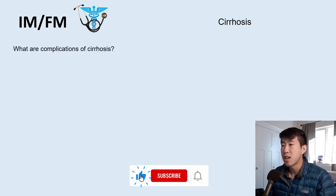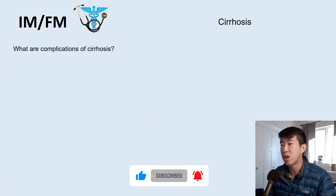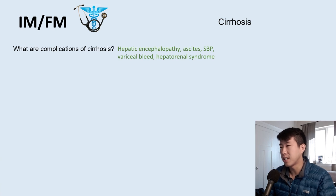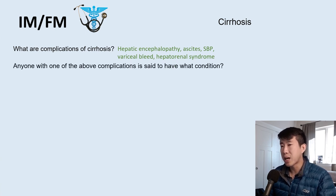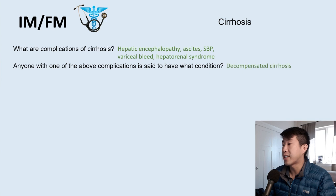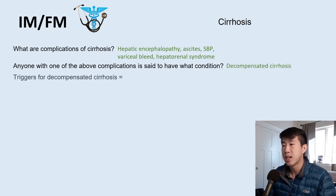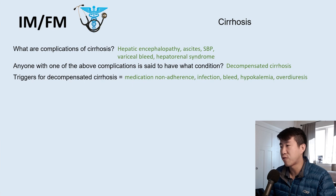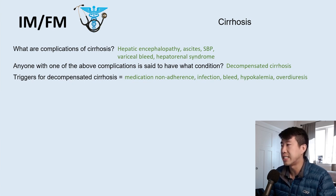Moving on to cirrhosis. Complications include hepatic encephalopathy, ascites, spontaneous bacterial peritonitis, variceal bleed, and hepatorenal syndrome. Any patient admitted with one of these complications is said to have decompensated cirrhosis. The most common trigger for decompensated cirrhosis is medication non-adherence, but infections, bleeds, electrolyte abnormalities, and over-diuresing can also cause decompensation.